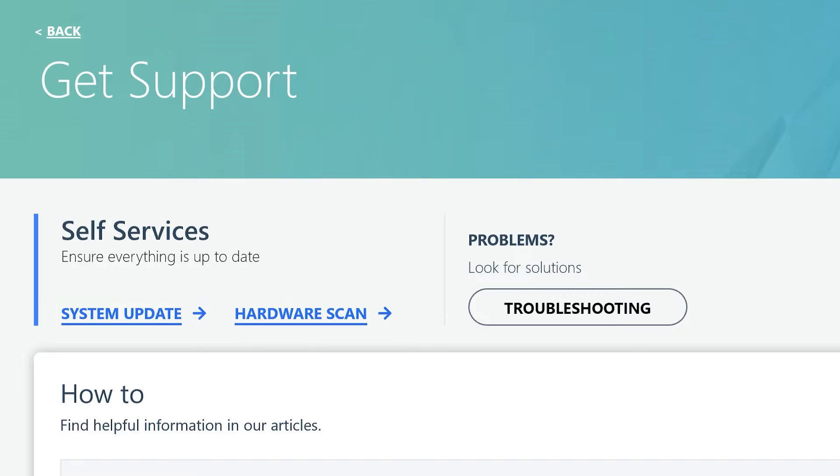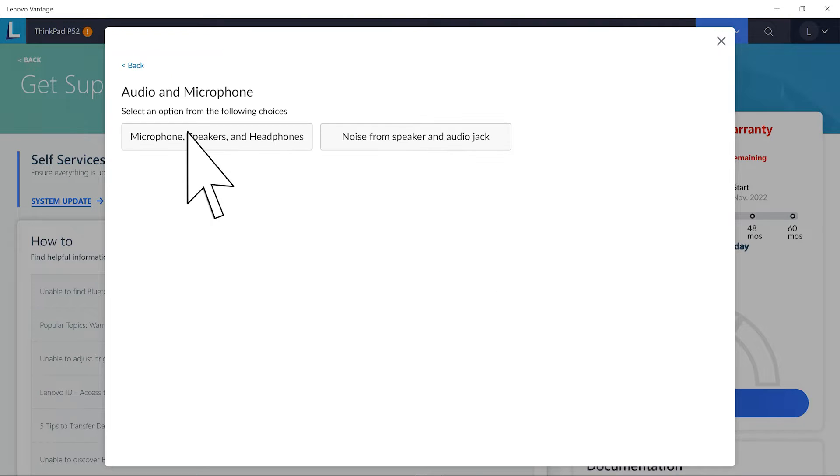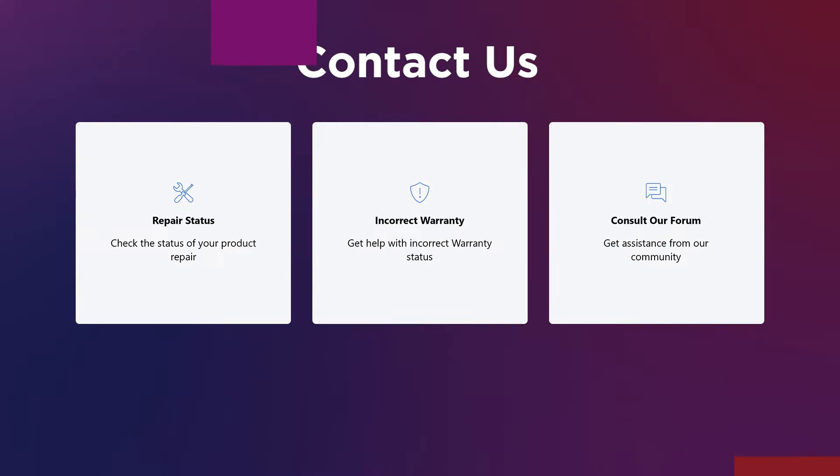If this doesn't solve your problem, you will be guided through additional troubleshooting until the problem requires manual service, which will put you in contact with customer service.